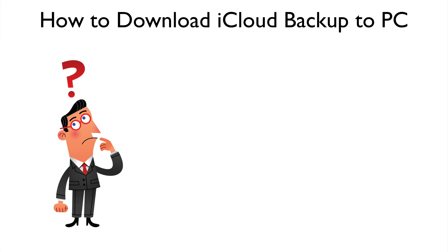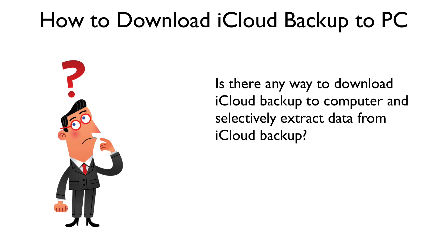You cannot access the backup files in iCloud Server unless you restore your iDevice from it. Most of the time, we just want to get some specific data from iCloud Backup, such as text messages and voice memos, instead of restoring the whole backup file. Is there any way to download iCloud Backup to your computer and selectively extract data from iCloud Backup?